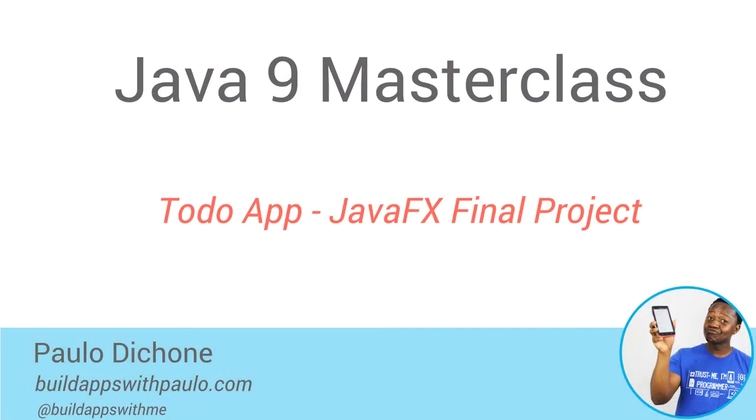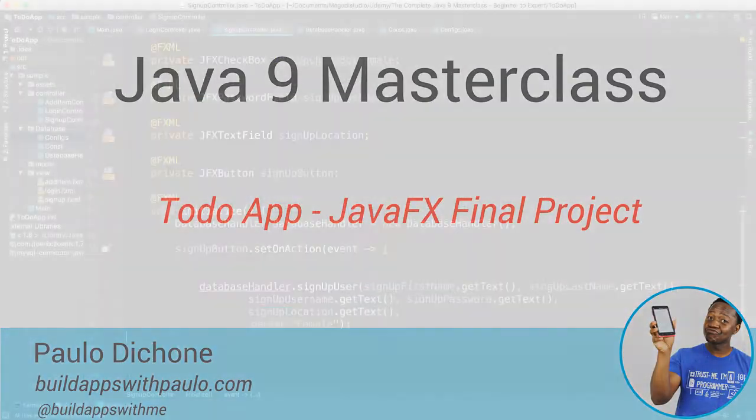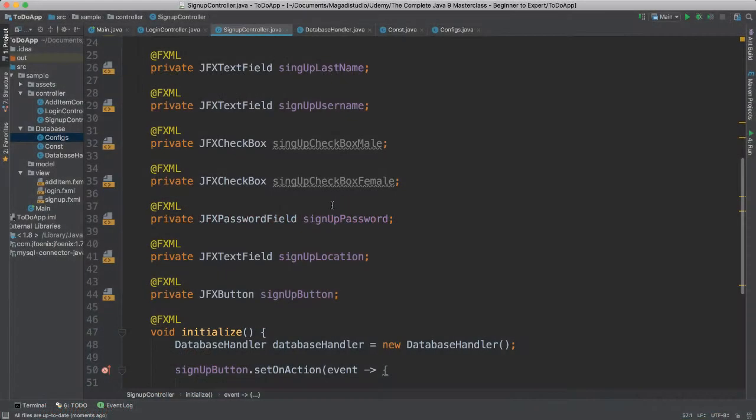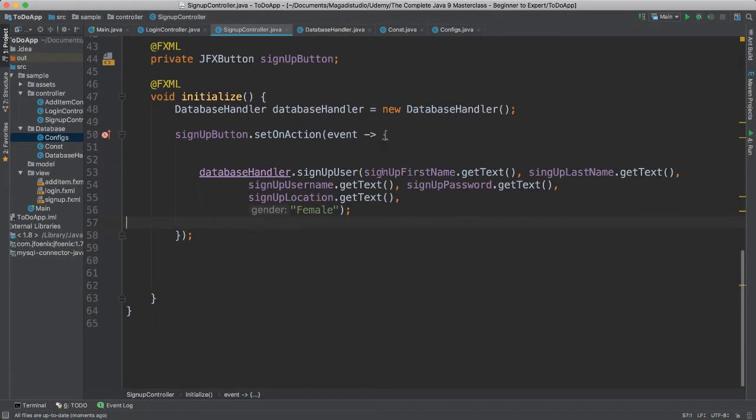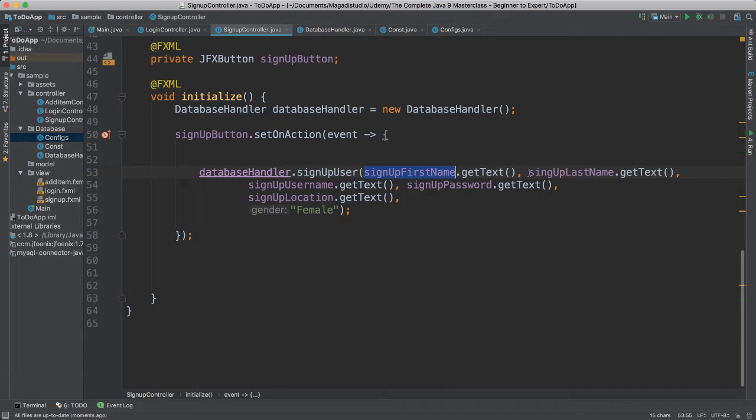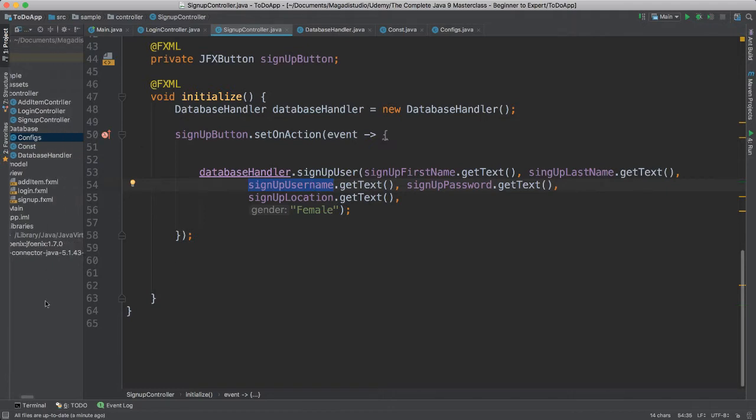Alright, so in this video, what we're going to do now is we are going to create two new model classes that will allow us to pass into our signup user, for instance, or delete or anything. That way we don't have to pass all of this at once. This is going to allow us to organize our code better since we know a lot about object-oriented programming.